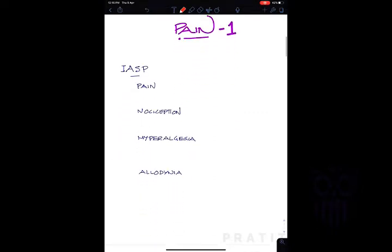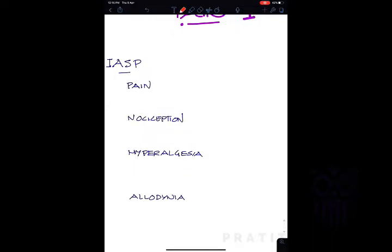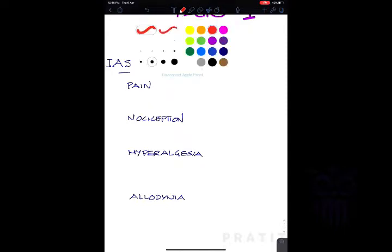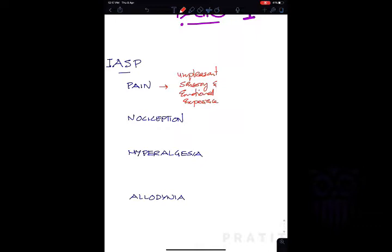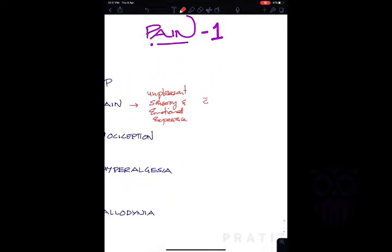The International Association for Study of Pain defines pain as an unpleasant sensory and emotional experience associated with an actual or a potential tissue damage. So pain has both components — sensory and emotional — and is associated with actual or potential tissue damage.